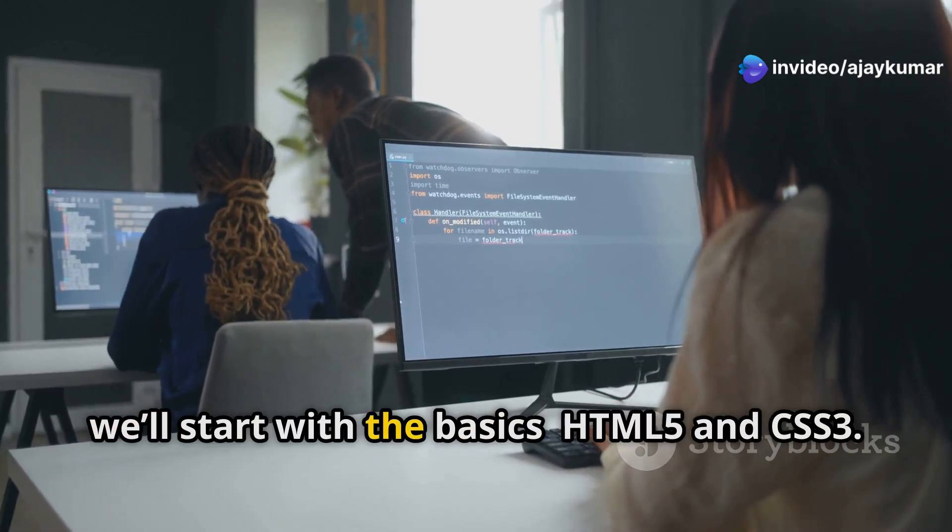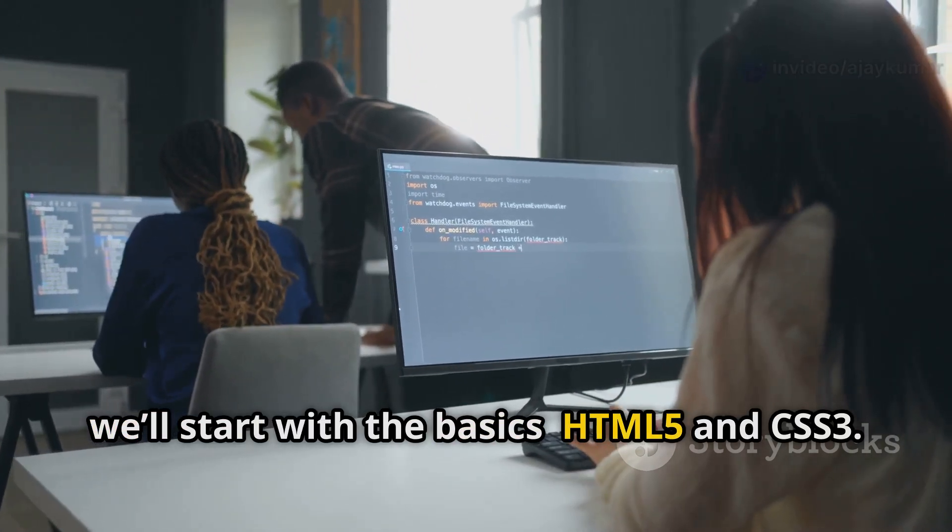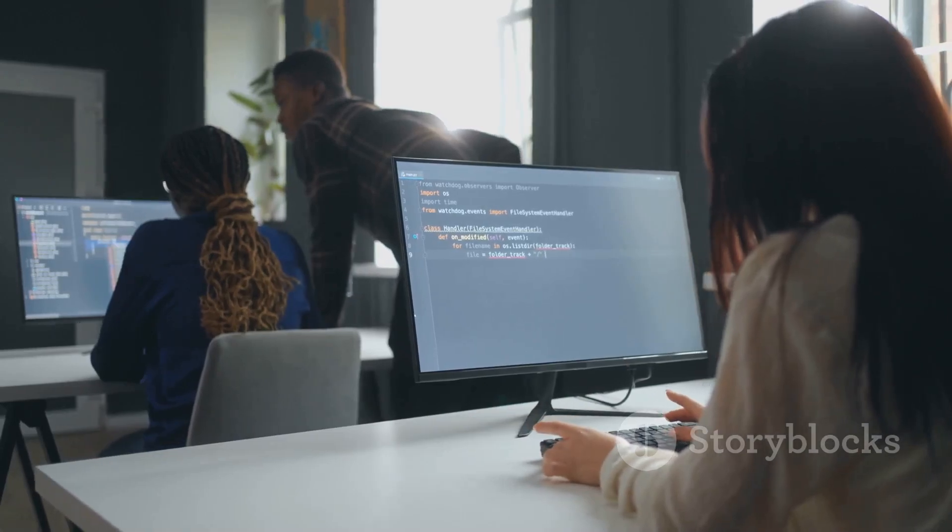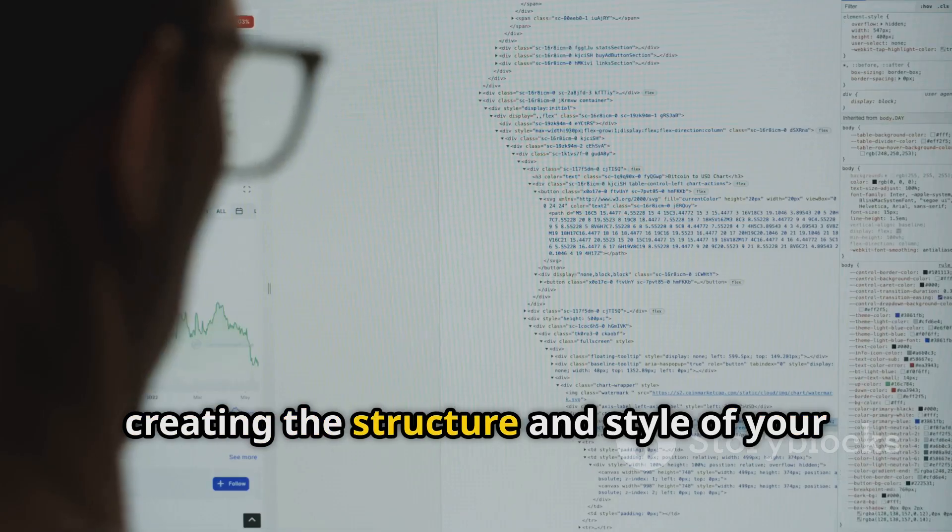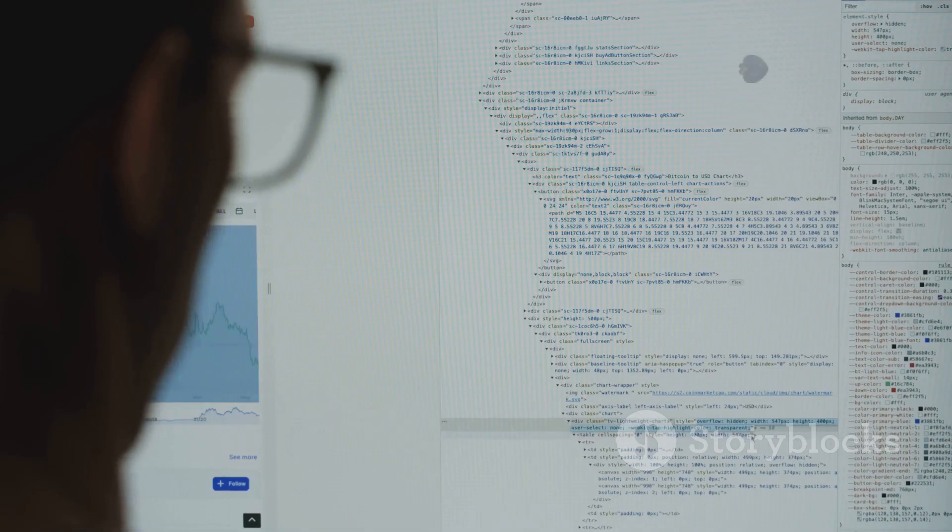First up, we'll start with the basics. HTML5 and CSS3. These are your bread and butter for creating the structure and style of your web pages.